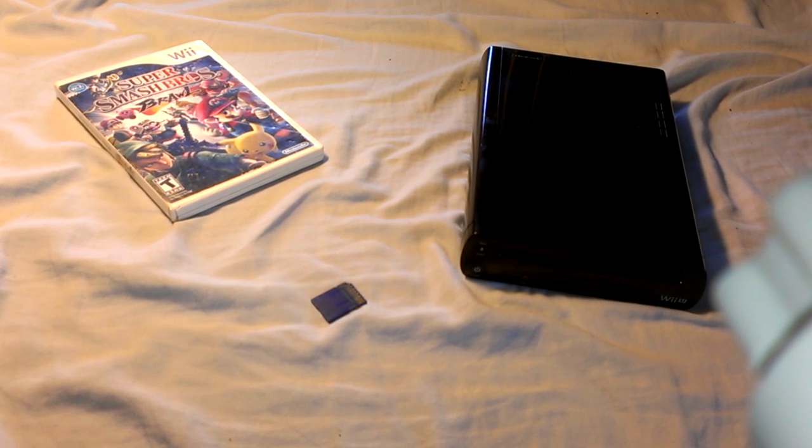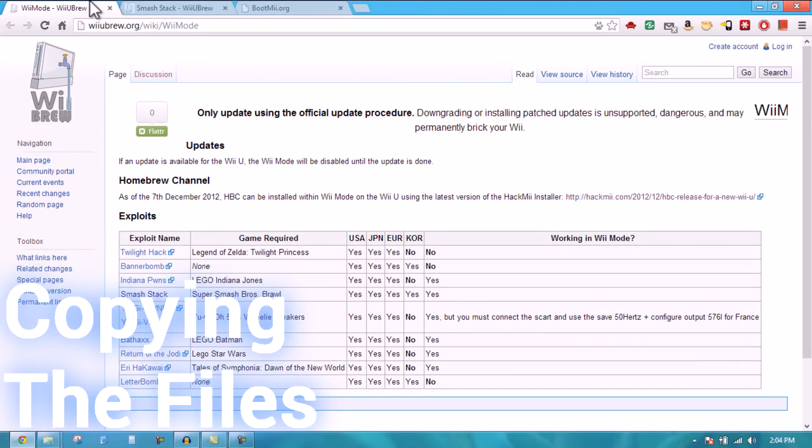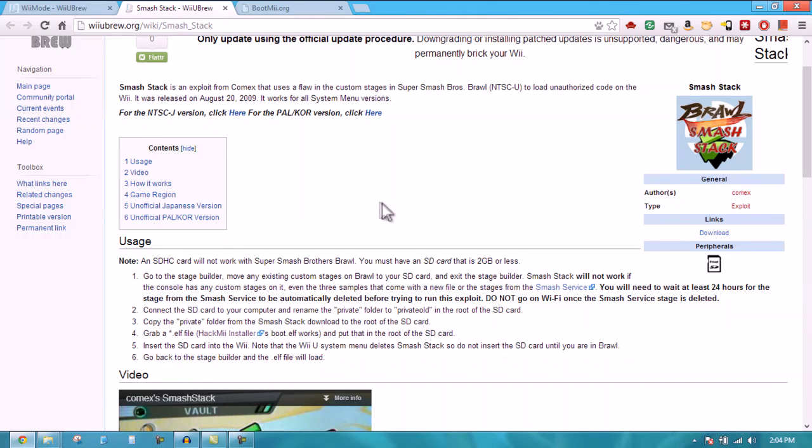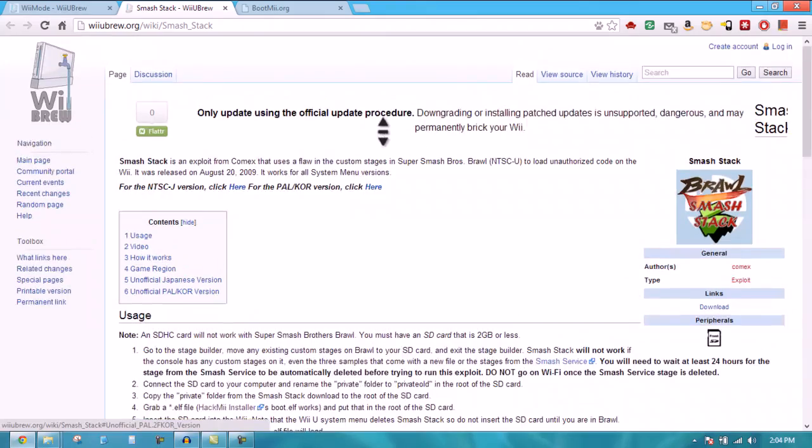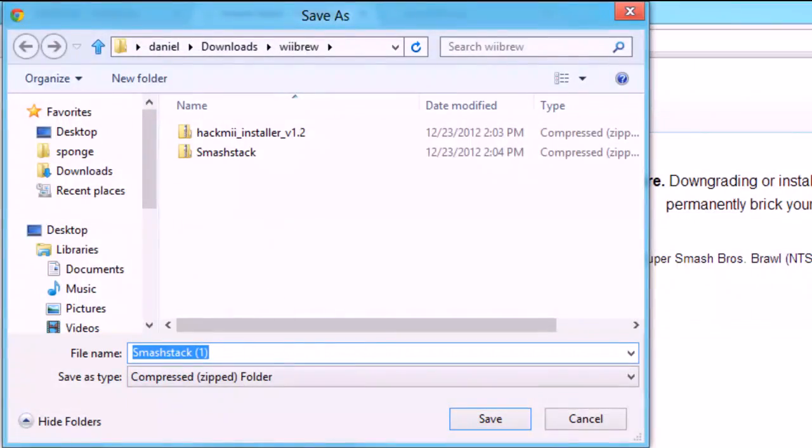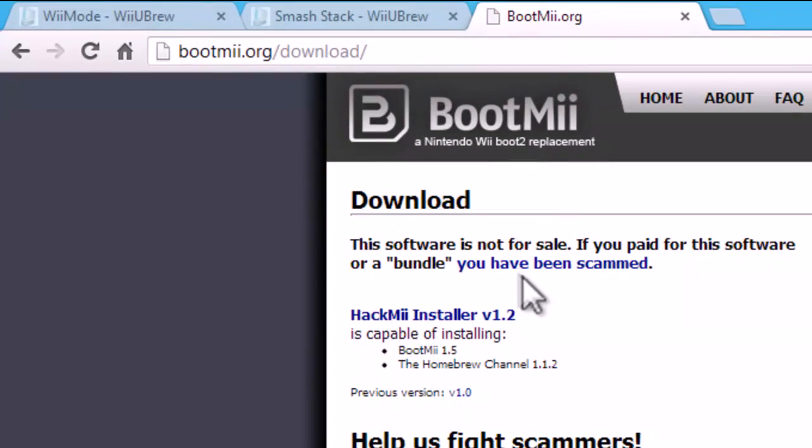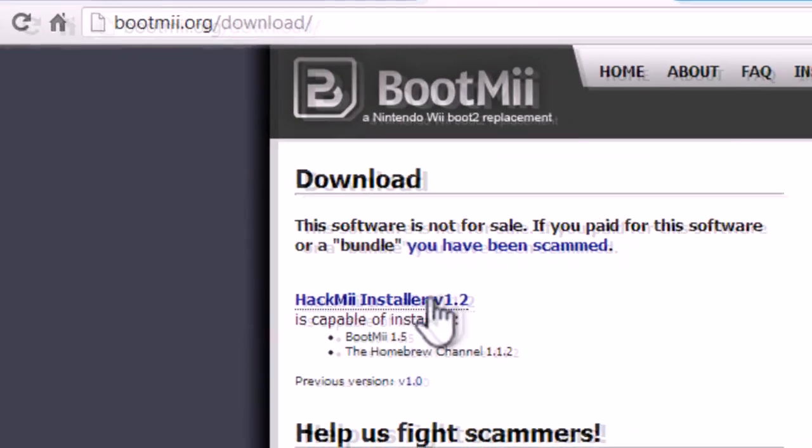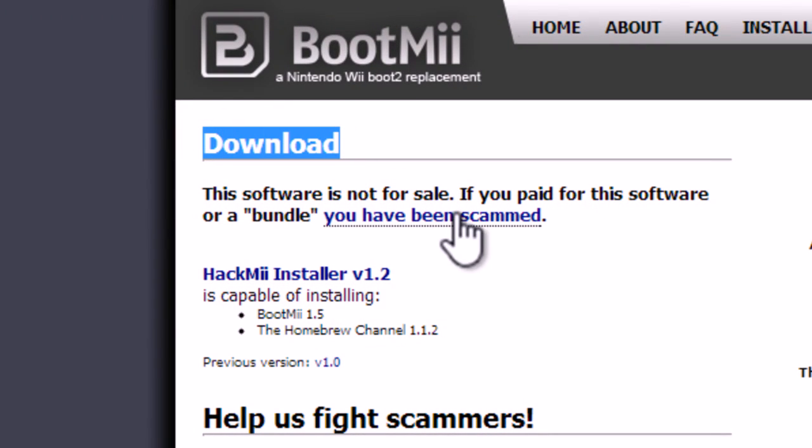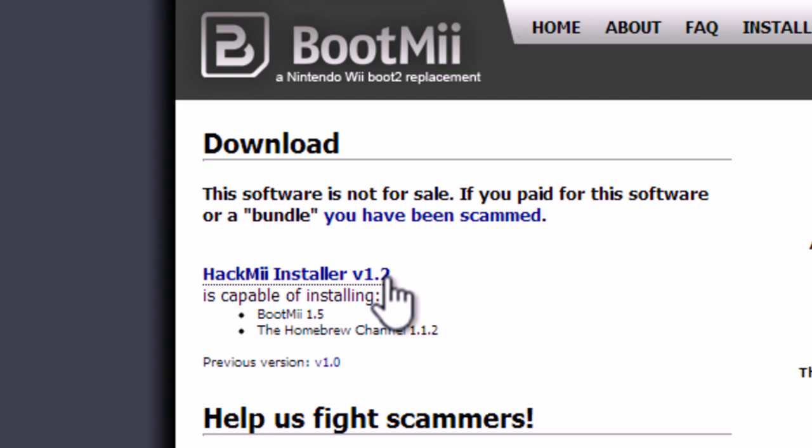Now we're going to start copying the files over to our SD card. We are going to go to wiiubrew.org and download the smash stack files. I'll put the link in the description so you're just going to click on the link. Then download it and you're going to go to bootme.org. You're going to make sure you're on the download page which I'll link to again, then go to hack me installer version 1.2 or they might have updated it since then, so any higher version than that. Just click on here and download it.